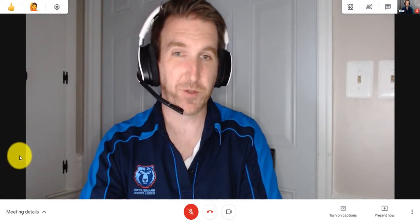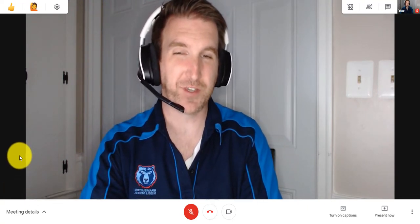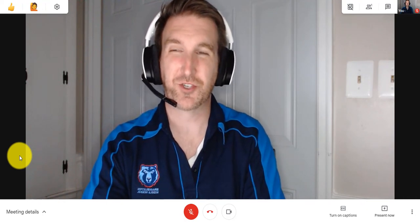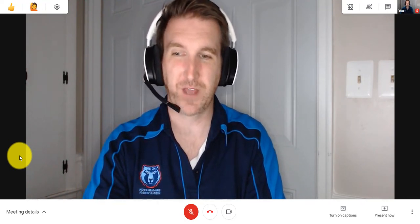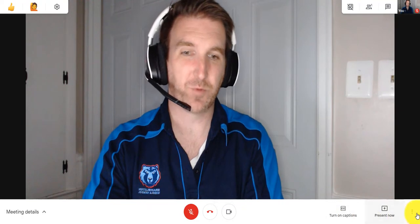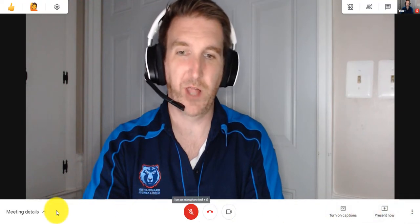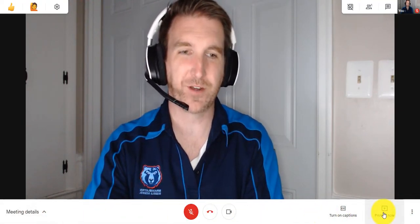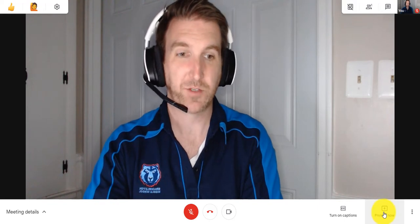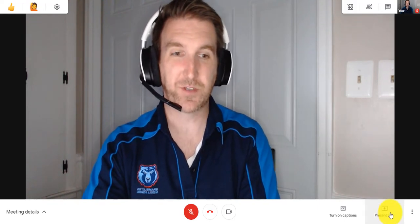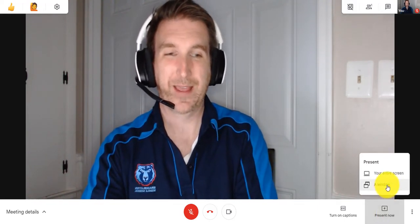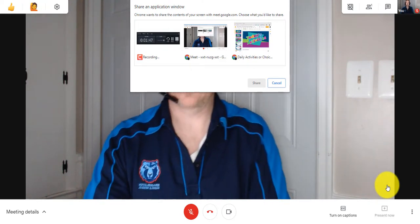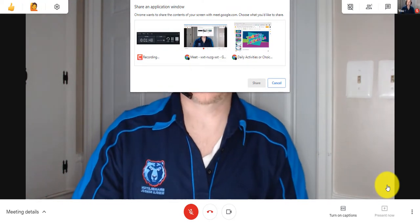What we're going to focus on is how to present your screen to show something like Google Slides. Down here on the white bar there are a lot of different features, but the one we're going to focus on is Present Now. I'm going to hit Present Now and I'm going to present a window.